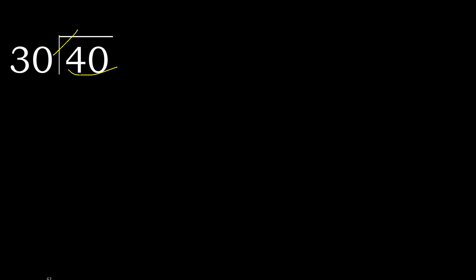But not greater. 30 multiplied by 2, 60 is greater. 30 multiplied by 1 is 30. OK, is not greater.